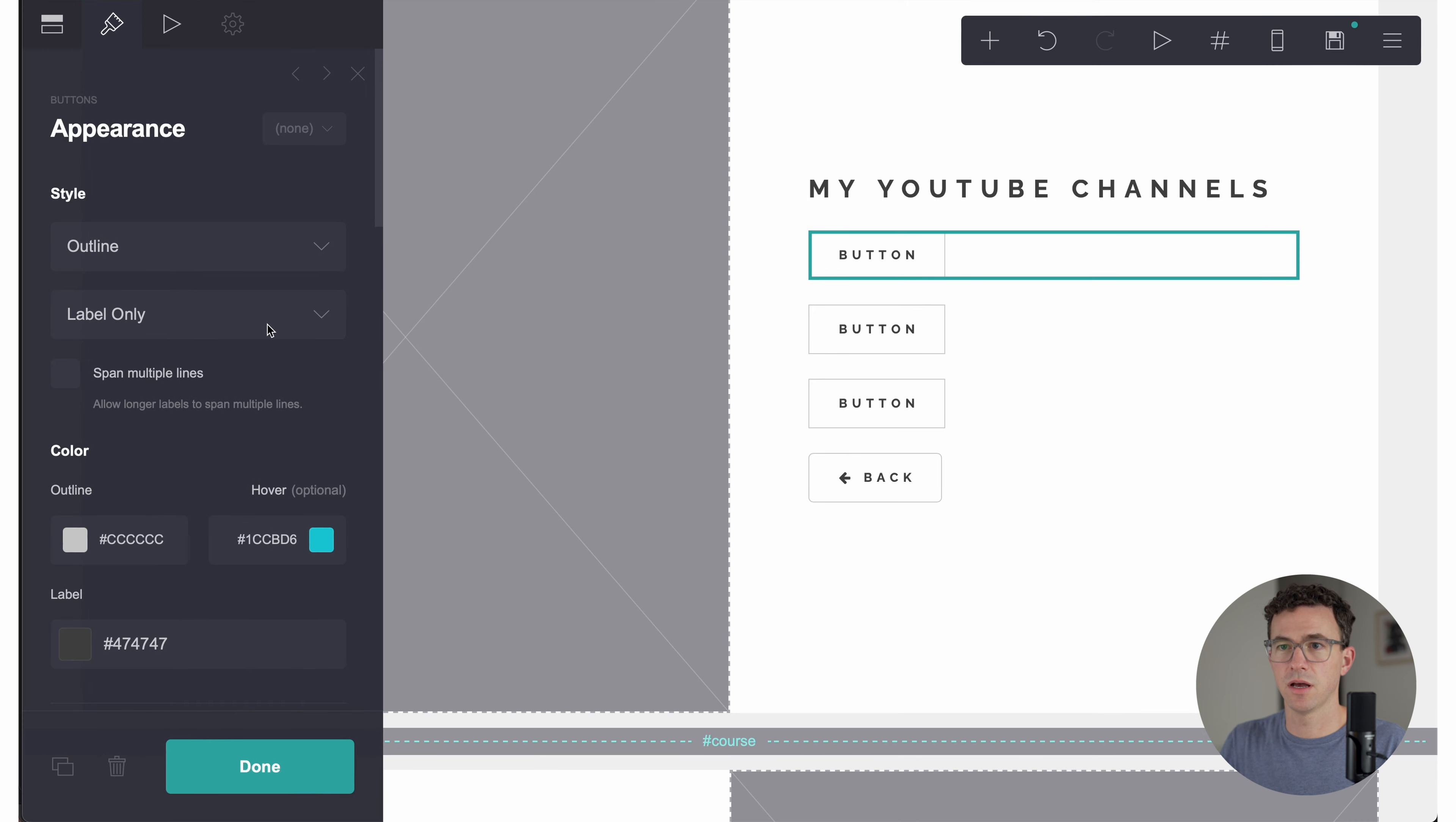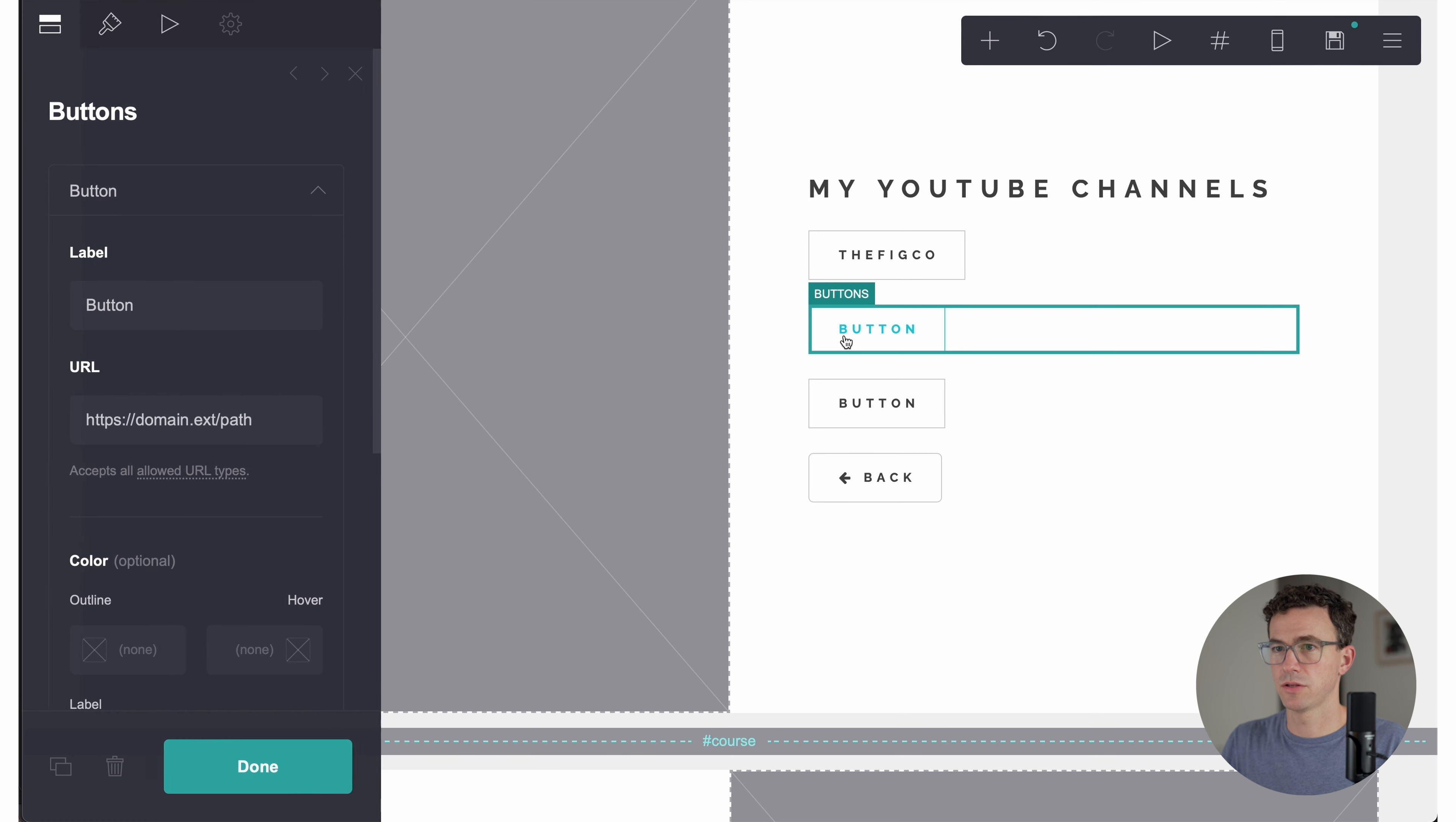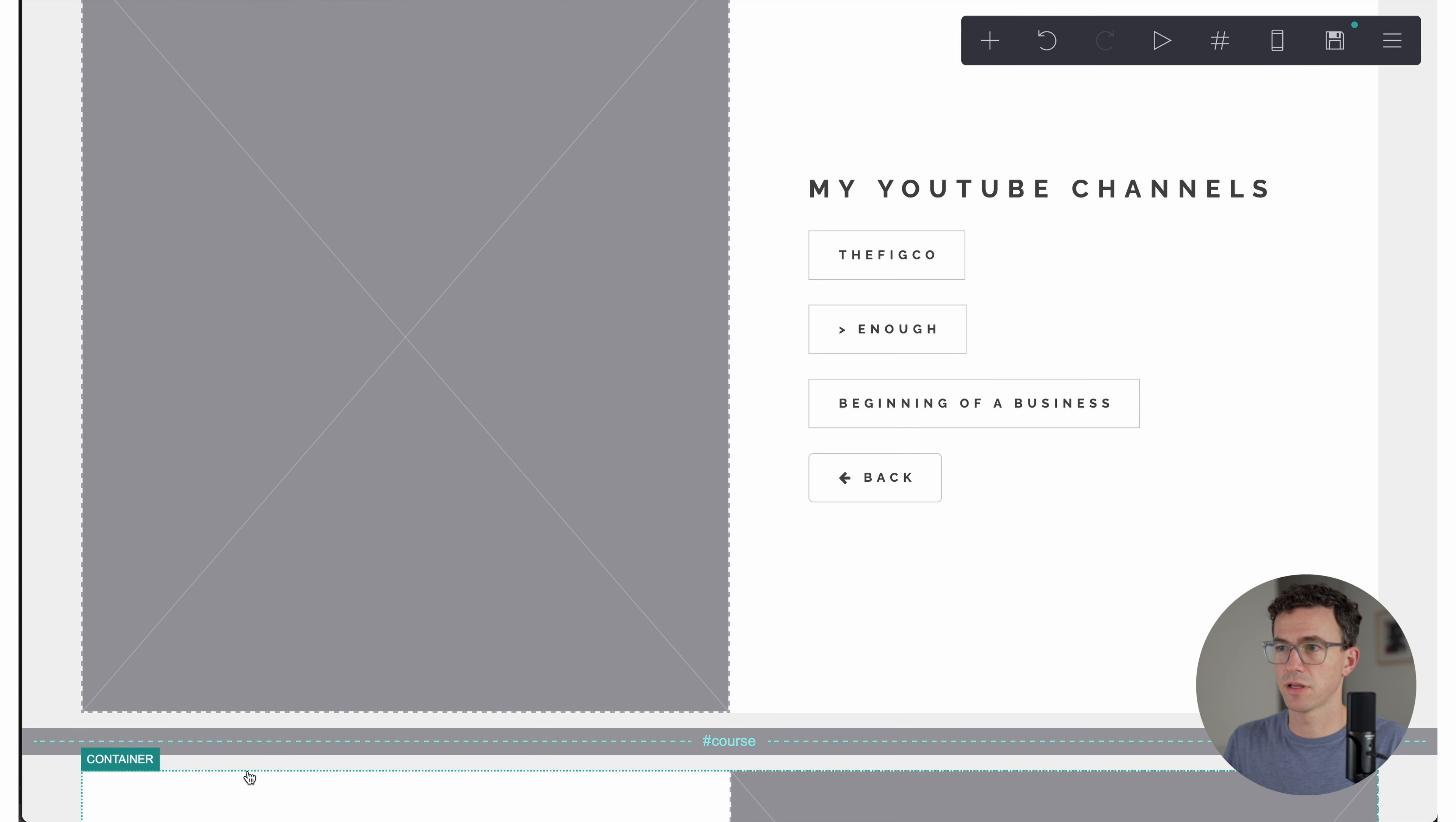So what do we want to do with these? Let's update them for the YouTube channels. So we're on appearance again. Let's go back to the actual button. And the label will say the fig co. Paste the URL. Done. All right. YouTube channel one. Greater than enough. This is a personal finance channel. Done. Button three is called beginning of a business where we help people get their business started. Update the URL. And done.